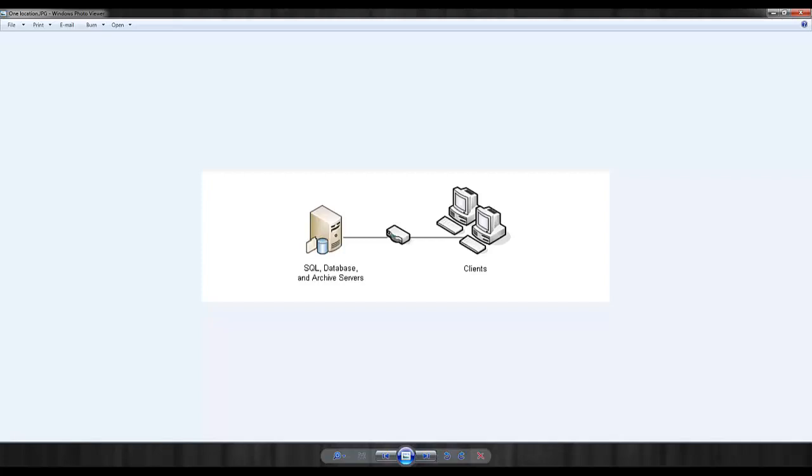When a client or user connects to an Enterprise PDM vault and browses for files, views file data cards, searches for files, and so on, the information is sent between the client and the server.